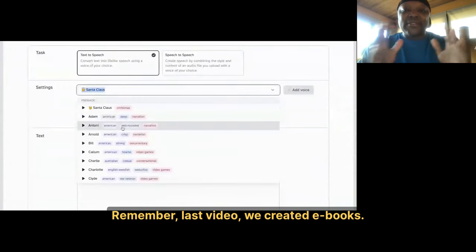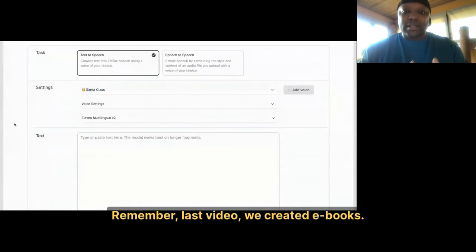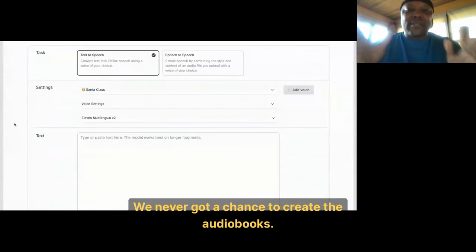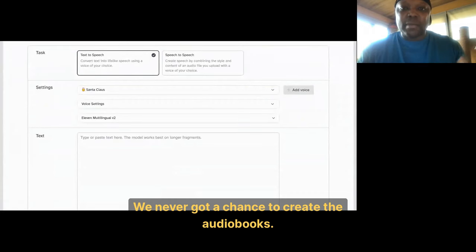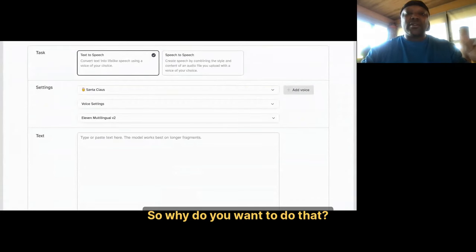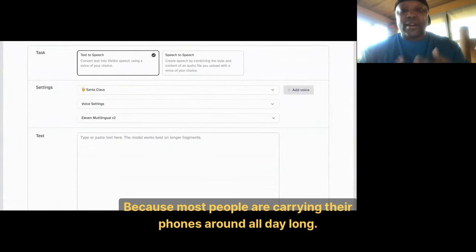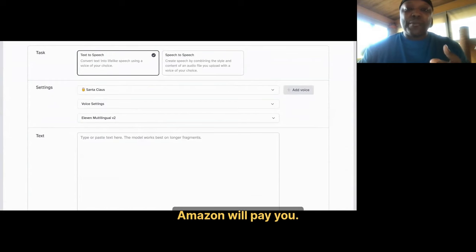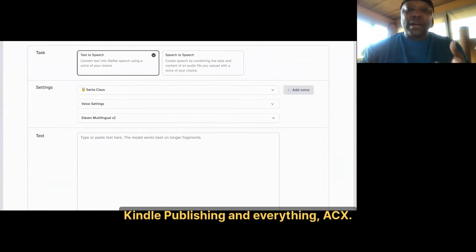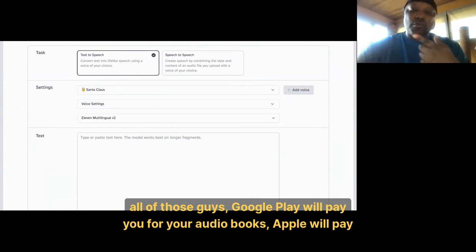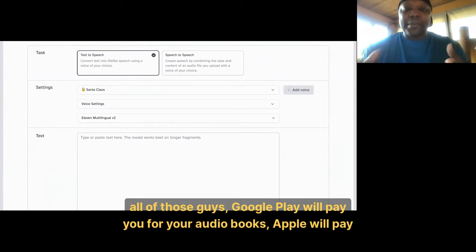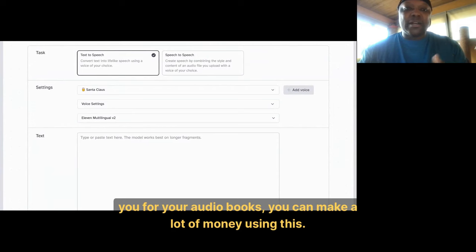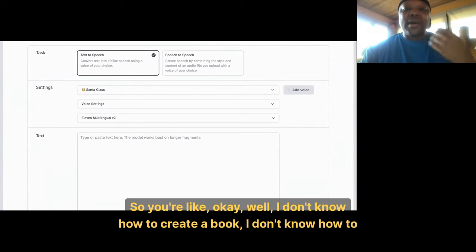Remember, last video we created eBooks. We never got a chance to create the audio books. Why do you want to do that? Because most people are carrying their phones around all day long — those are income streams. Amazon will pay you, Kindle Publishing, ACX, all of those guys. Google Play will pay you for your audio books. Apple will pay you for your audio books. You can make a lot of money using this.